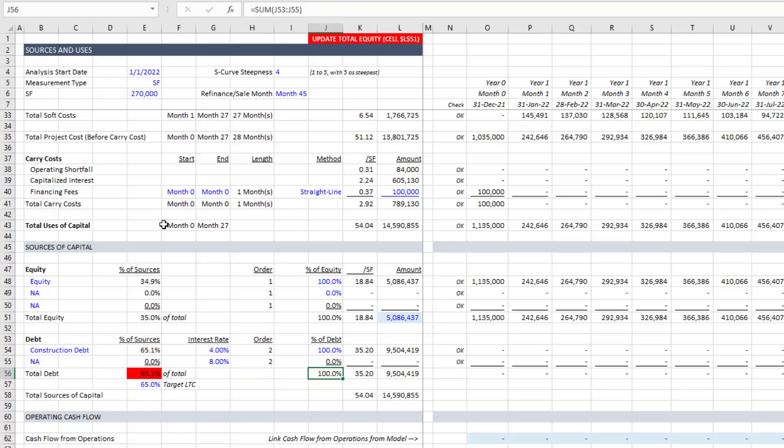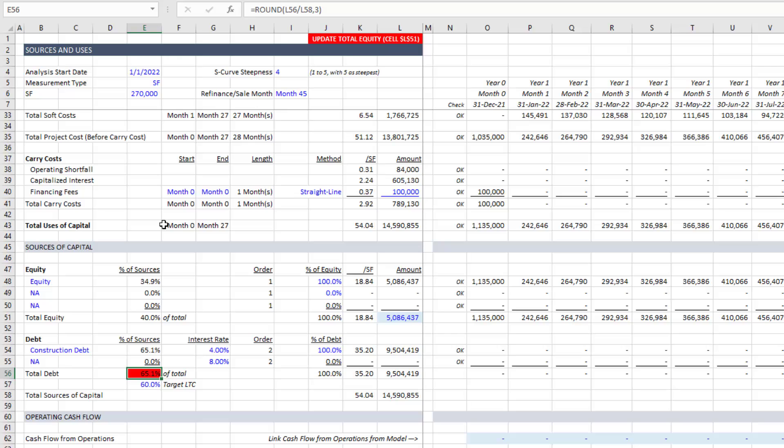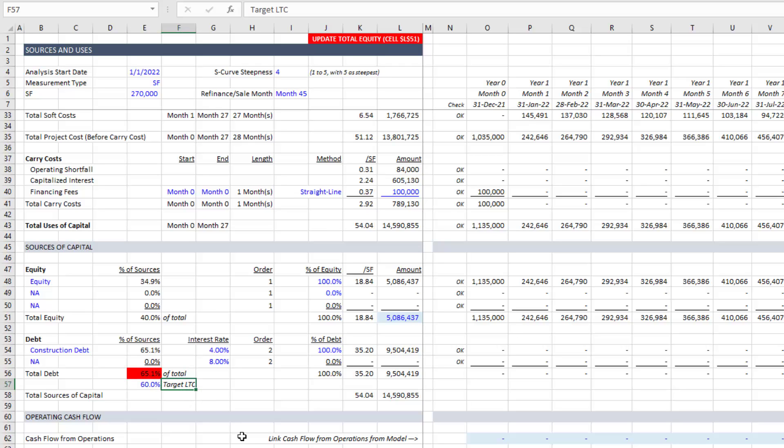Now what's happening is we have a target loan to cost. Let's say our target loan to cost is 60%. Because I intentionally avoid circular references in all of my models, and that's for a variety of reasons. Number one, for accuracy, number two, for speed of the model. What I generally do is I use this methodology that I've built into this module. And then I add a macro, I write a macro that automatically solves for the target loan to cost.